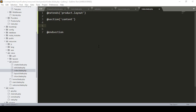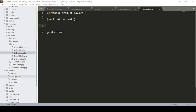Hello friend, welcome back. In our previous video I set up our layout for the view page. I created a main blade file and also a product folder containing the create, edit, index, layout, and show pages.